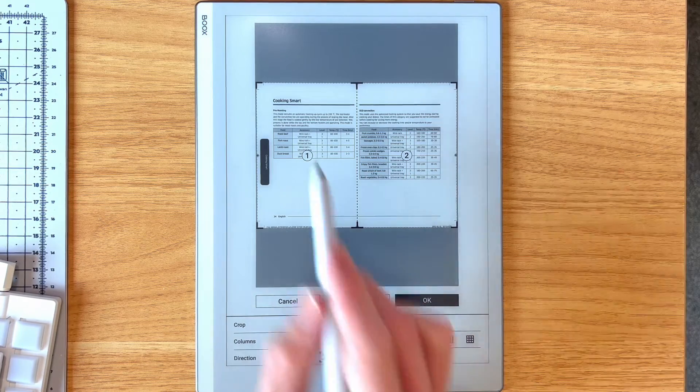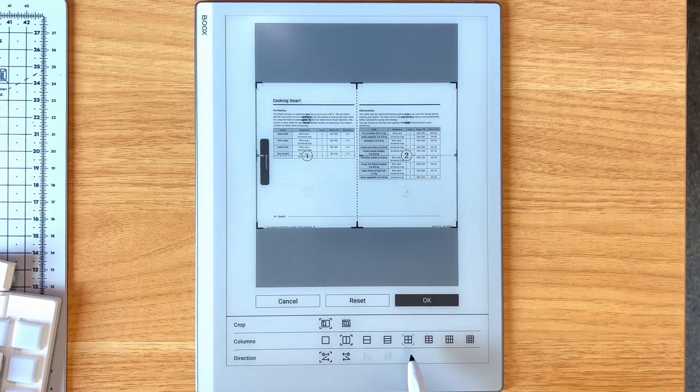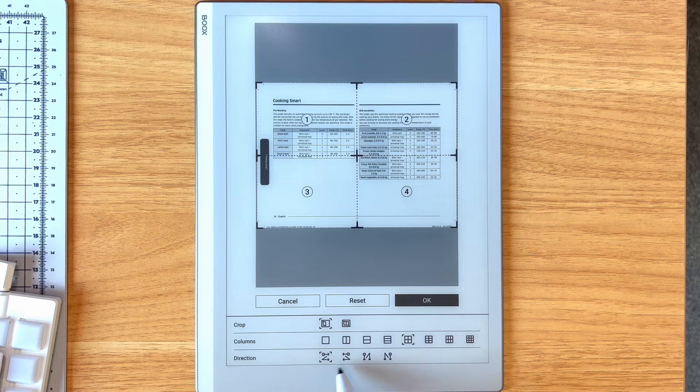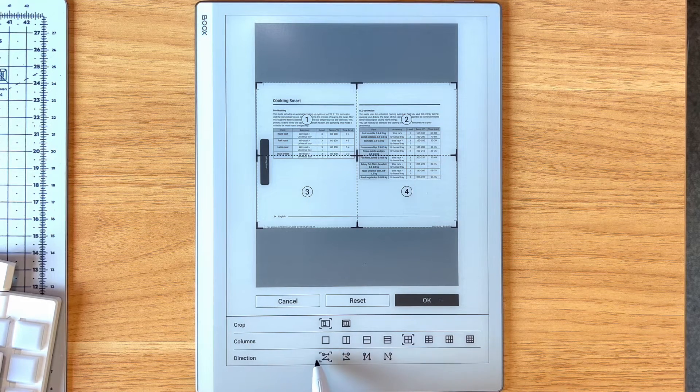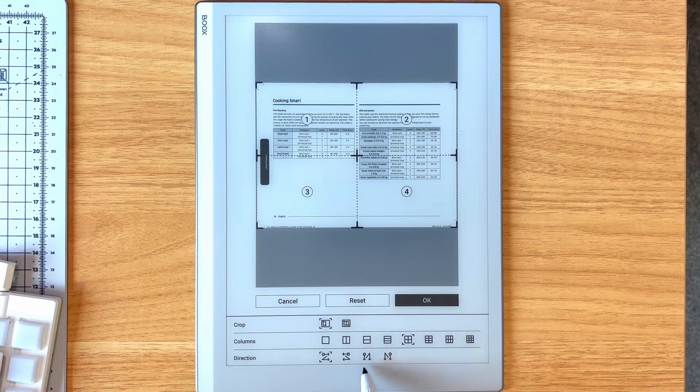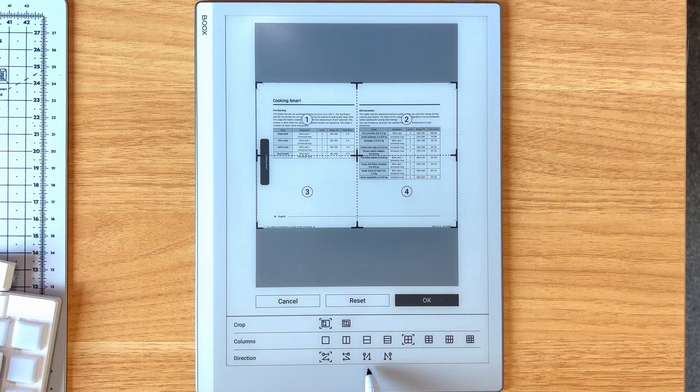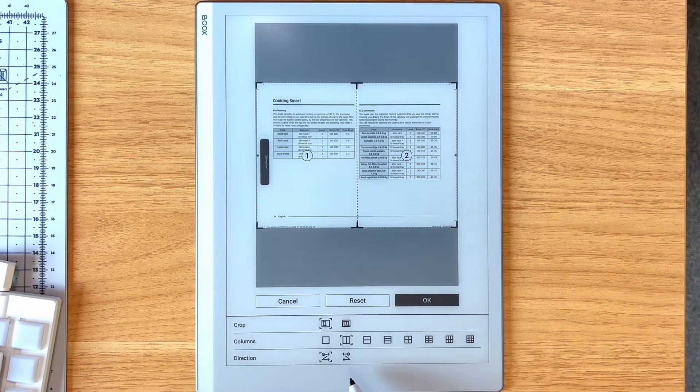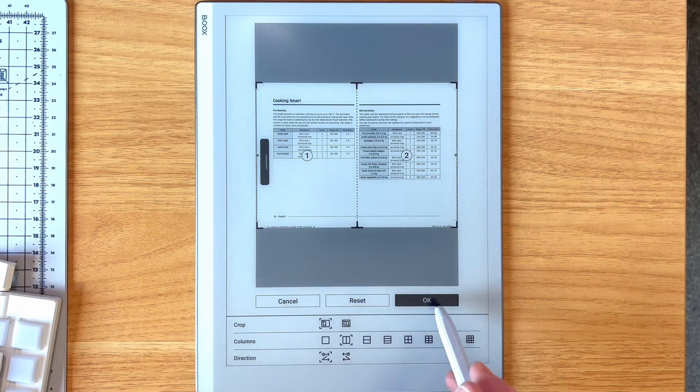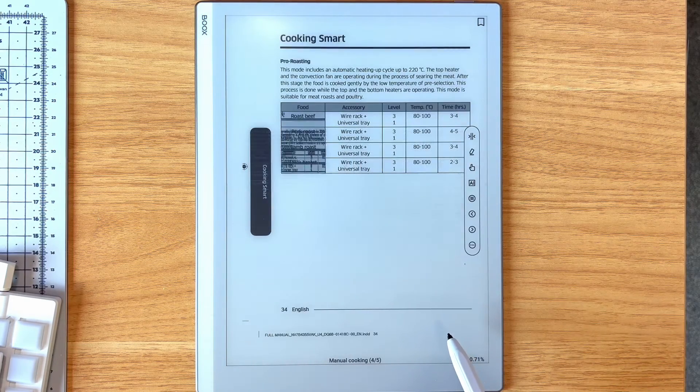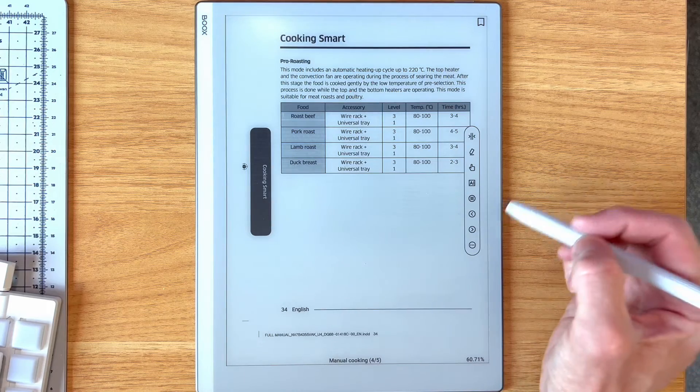If you had four up, you could choose that and then choose the direction of advancing. This is left to right, top to bottom. This is top to bottom, left to right, and so on. But that's what I want. So I can see one page per time of this two up printed oven manual. And there you go.